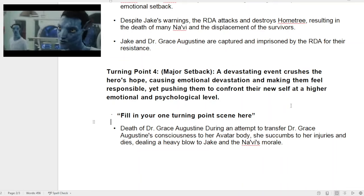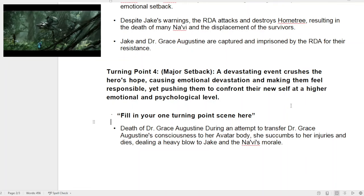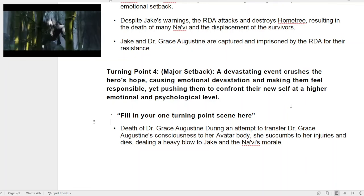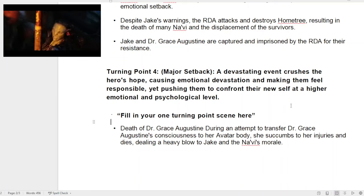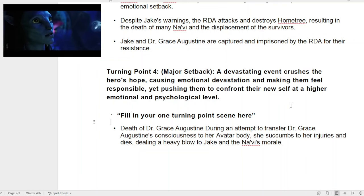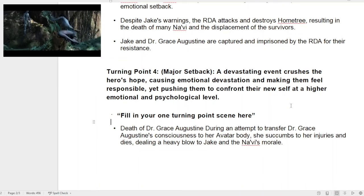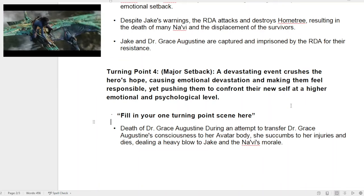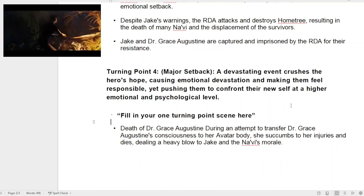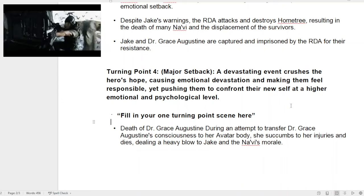Usually in films, the character goes up, up, up into this new life — everything's awesome, they're in love — but something from the beginning that you set up ruins everything. It's this underlying thing that, if the story is well done, you don't see coming. In this case, Dr. Grace, who wasn't very nice to Jake in the beginning but who he grew very close with, dies. They try to save her and they can't. So on top of the home tree being destroyed, nobody wants him — it sucks.